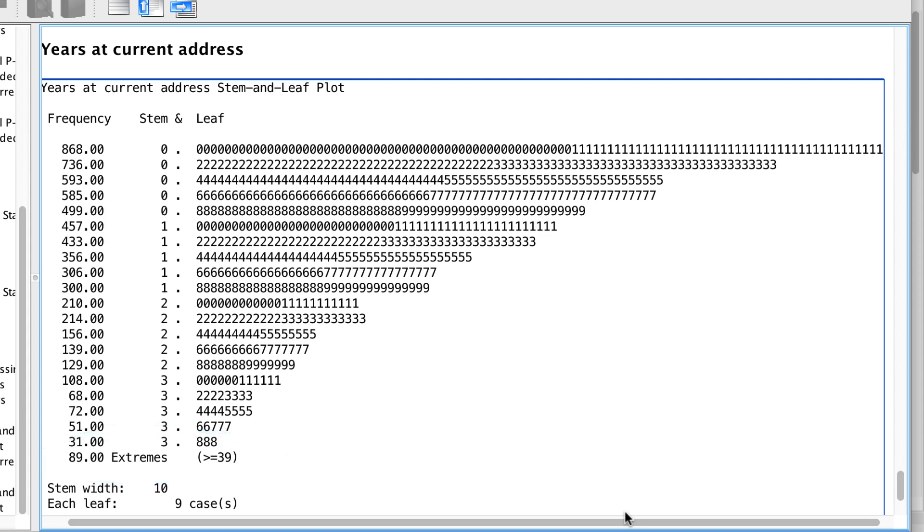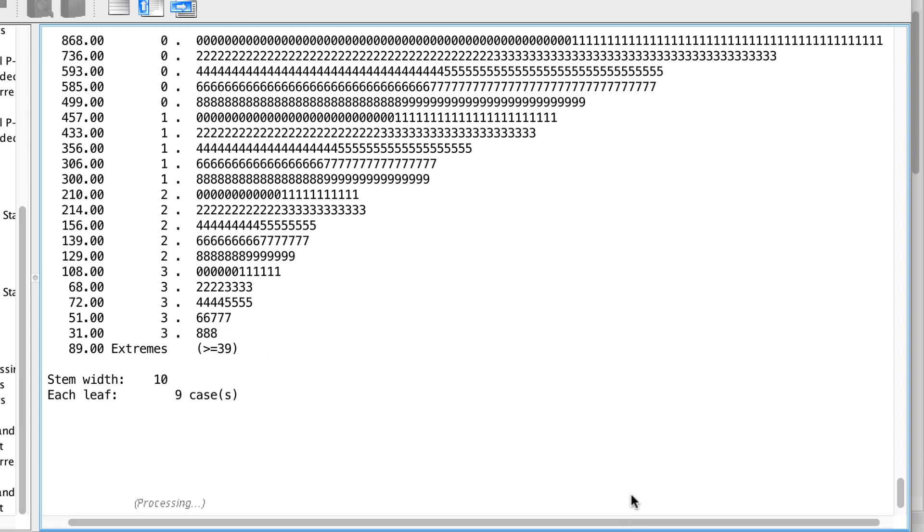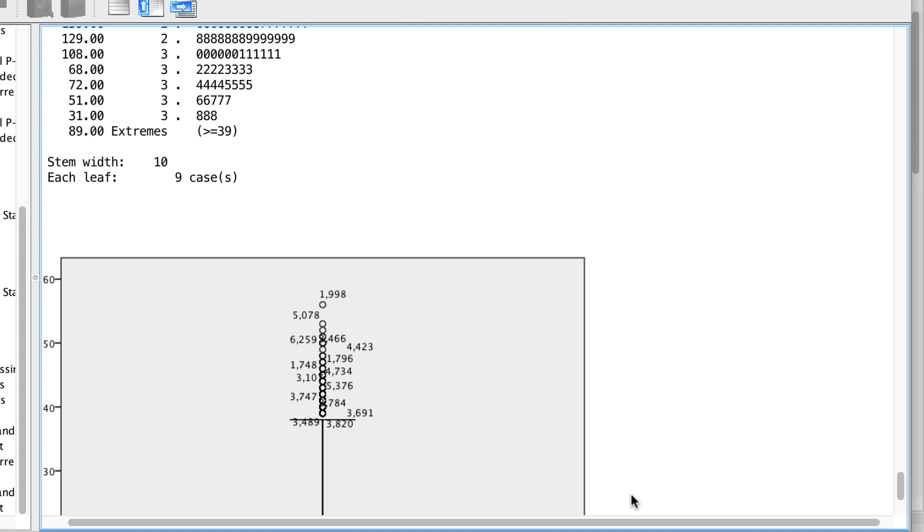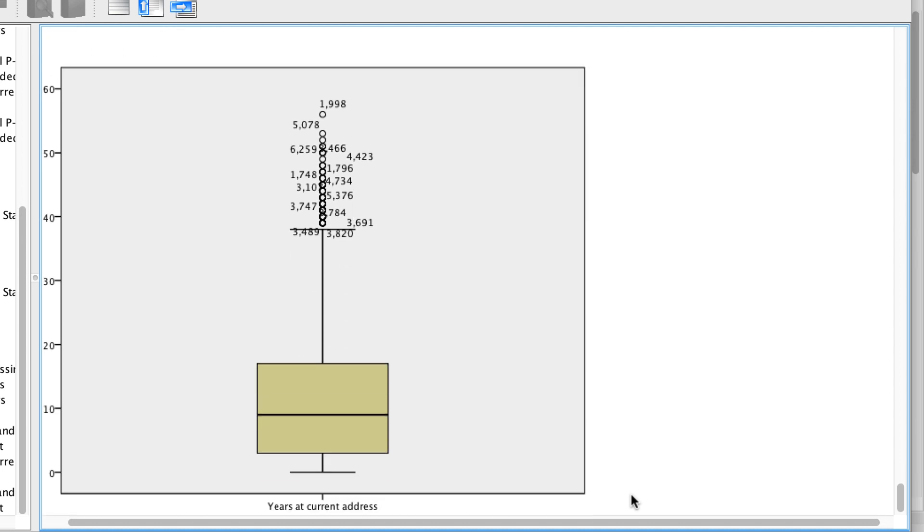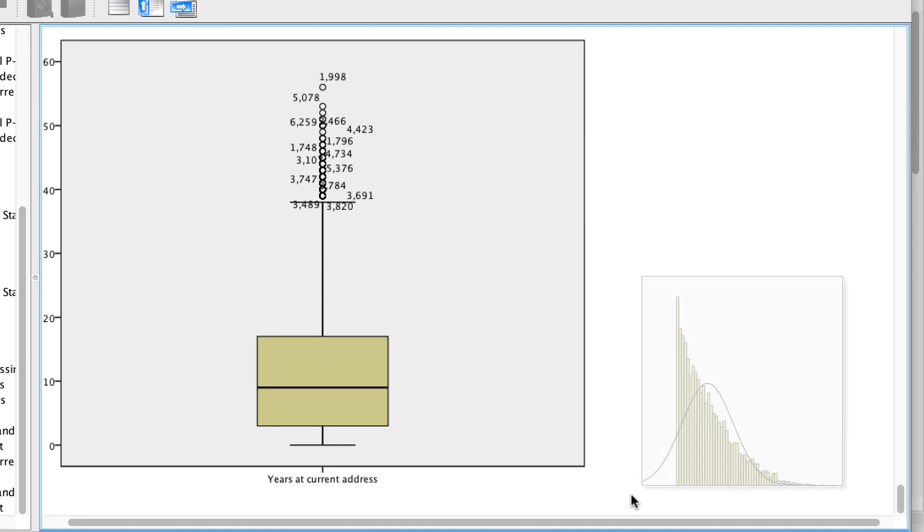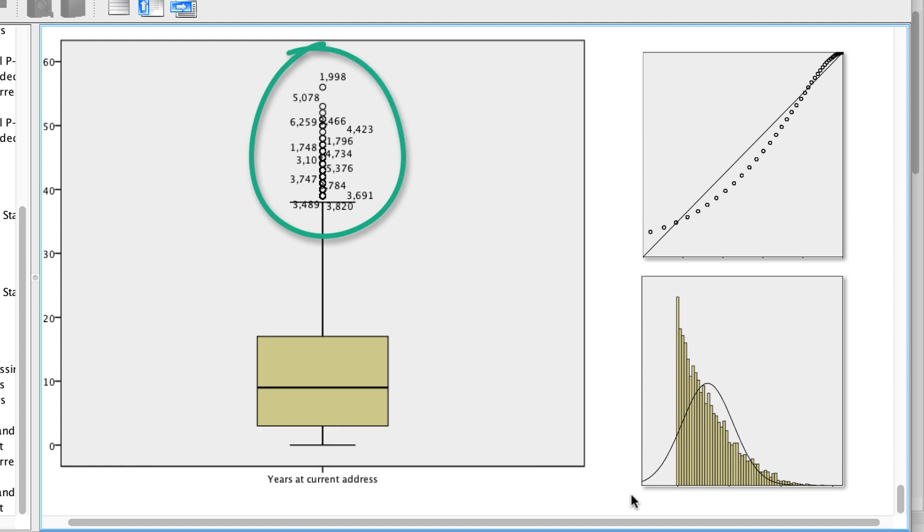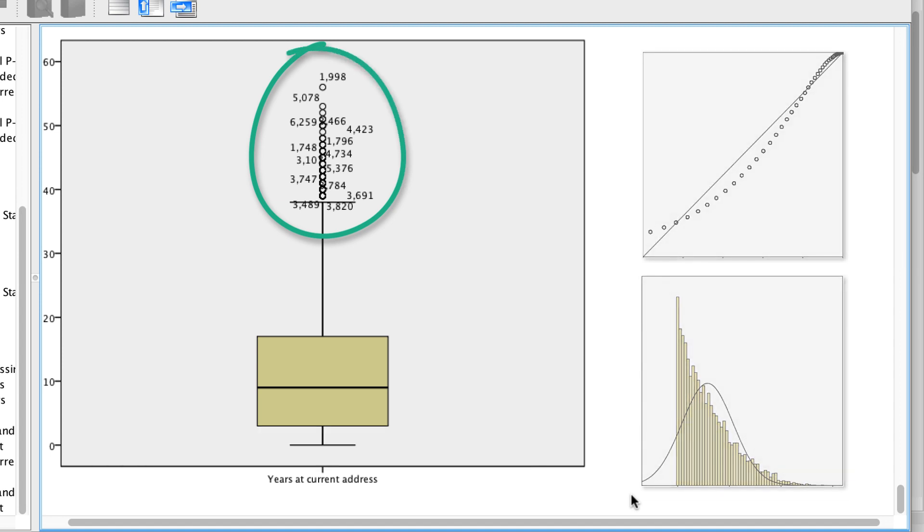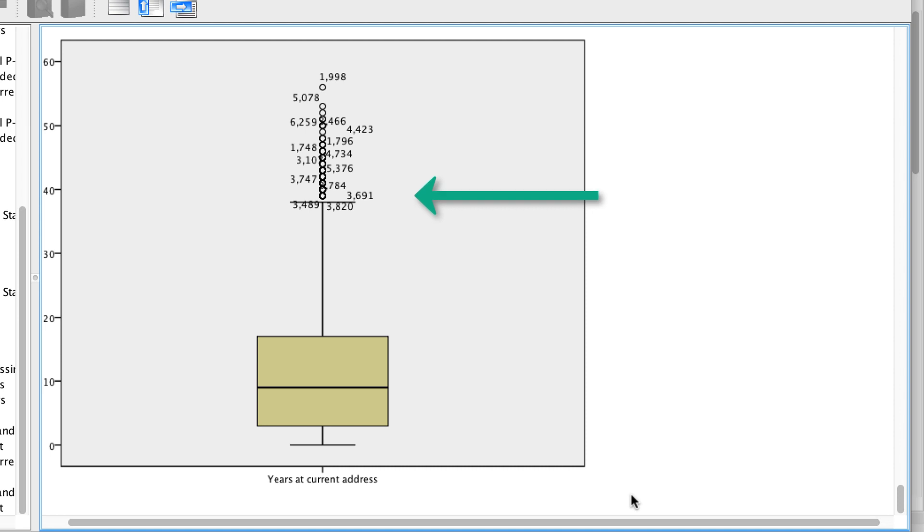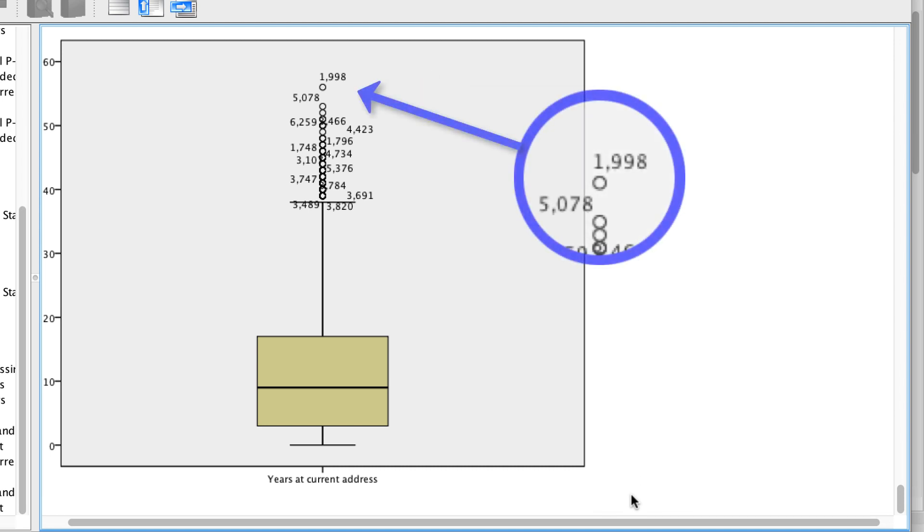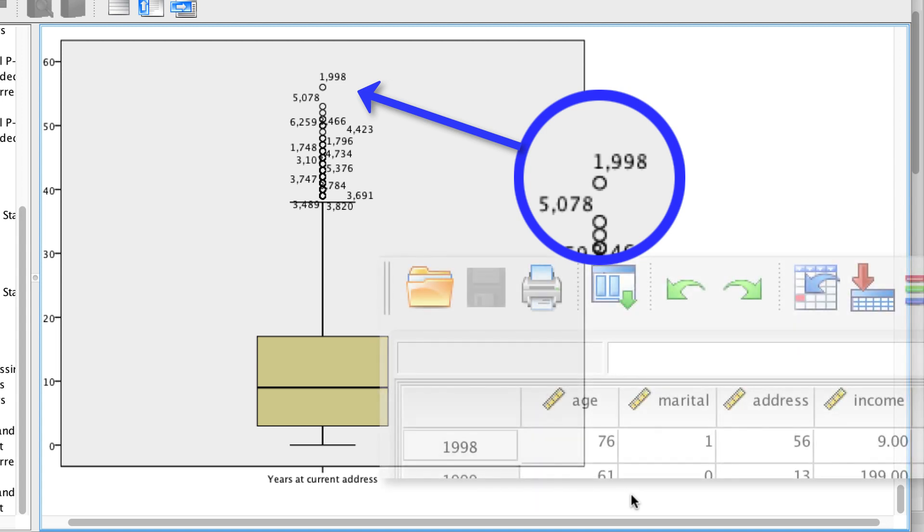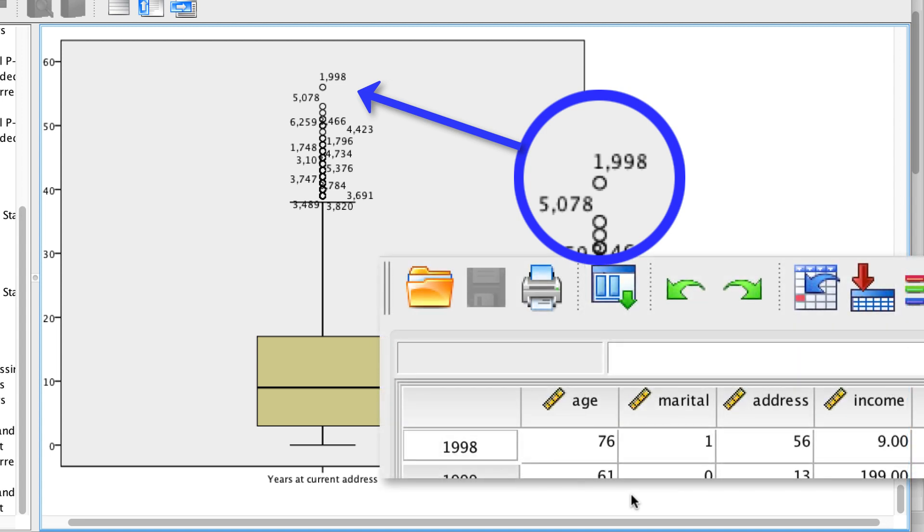The skew of the data is also represented in this box plot. The scores are all packed in the lower numbers, and the sparse upper numbers are identified as circles, indicating that they are outliers. The numbers next to each circle are the case numbers. You could go back to your data set and find case 1998. That would be someone who lived at an address for a very long time.